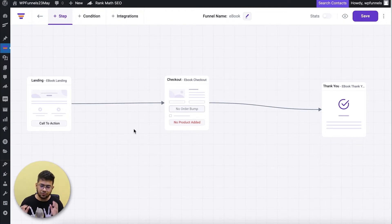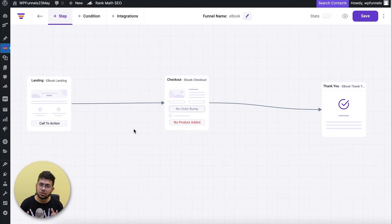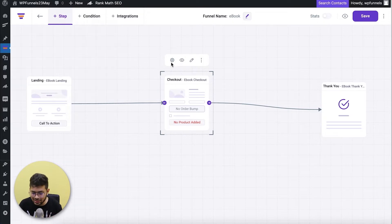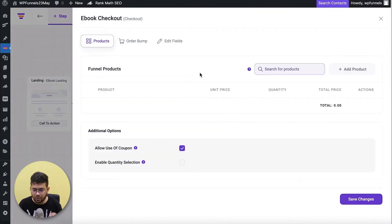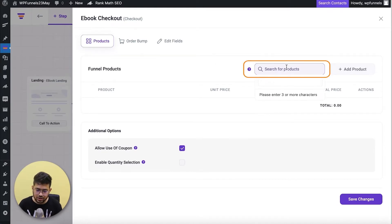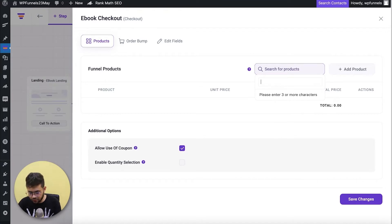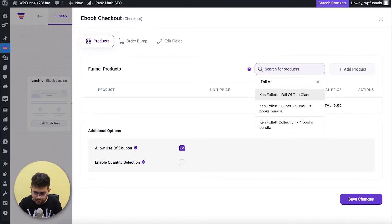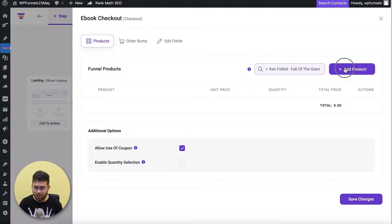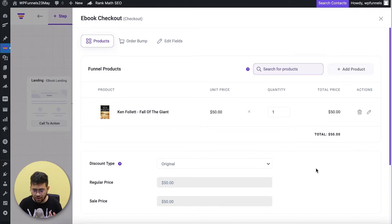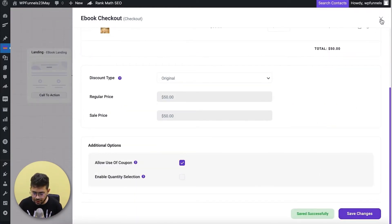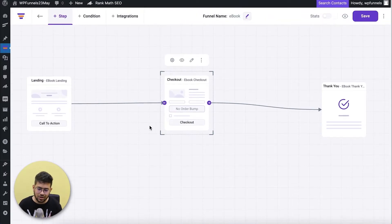The first thing you do when creating a funnel in WP Funnels is create a checkout step and assign the main product you want to offer. I'll select the checkout step, click the settings icon to bring up the drawer, then search for the product. I'm creating a funnel for books by Ken Follett — specifically 'Fall of the Giants,' one of the greatest books I've read. This is the main product of the funnel. I'll save this and it's added.